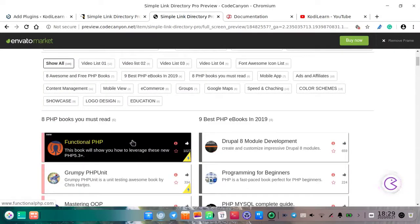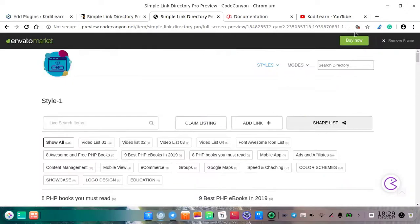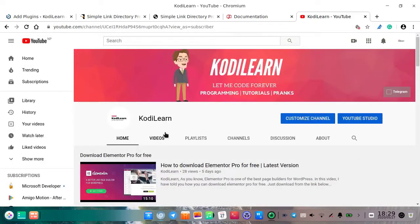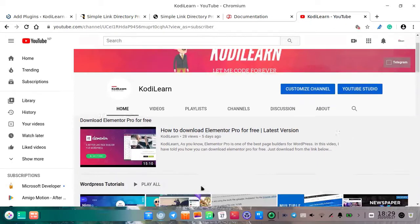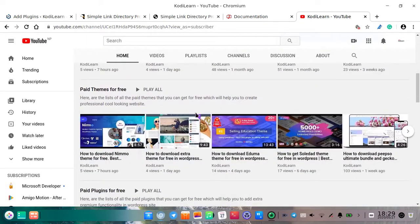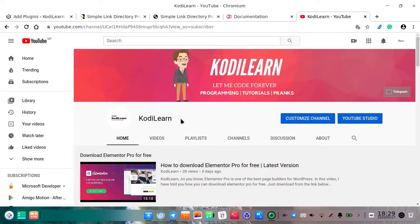You can obviously read the documentation from the description — I will provide that. If you are new to our channel, consider subscribing and pressing the bell icon. If you want more themes and plugins like this for free, check out our channel. You can also tell me if you need any themes or plugins in the comment section, and if you are having a problem while installing this plugin, comment down below.